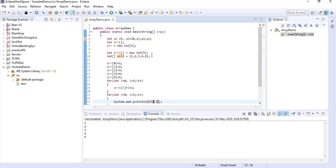So these are the means, the procedures of how you will initialize an array, how you will declare an array, and how you will use it in Java. These are the processes to declare and use the array in Java. Hope you can understand. Thanks for watching this video, and if you like my videos you can subscribe to my channel and click on the bell icon so that once I upload the next video you will get the notification.